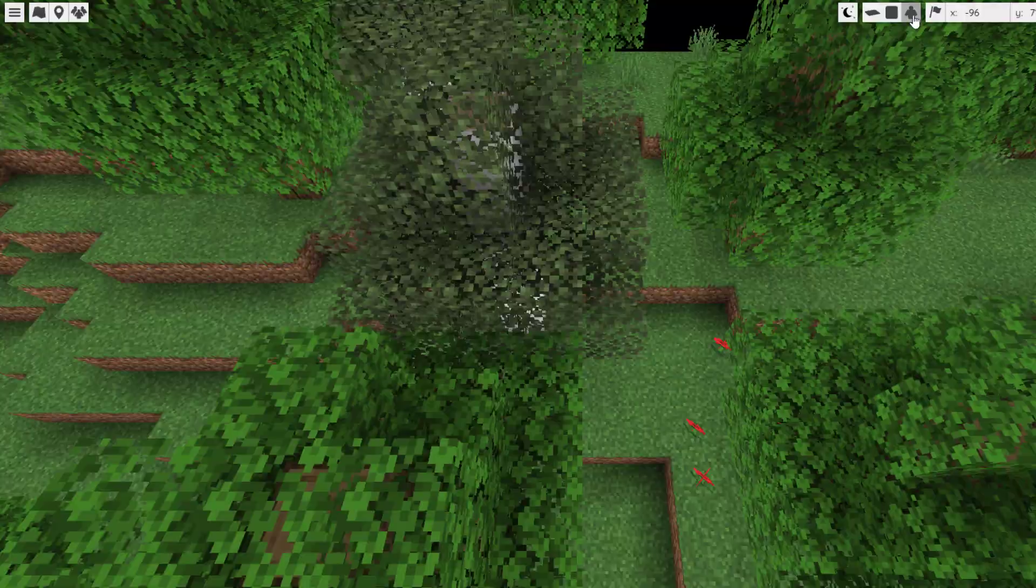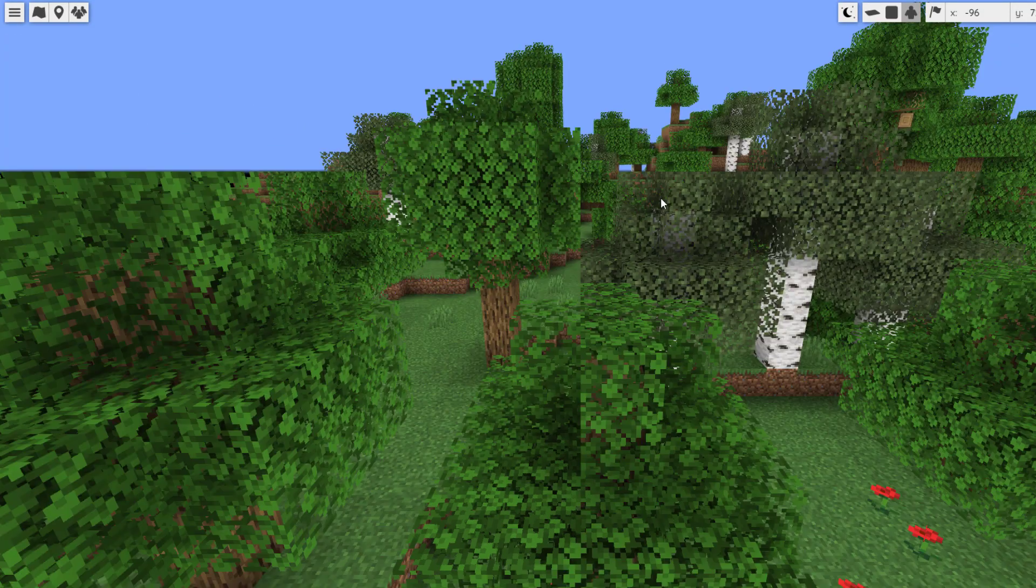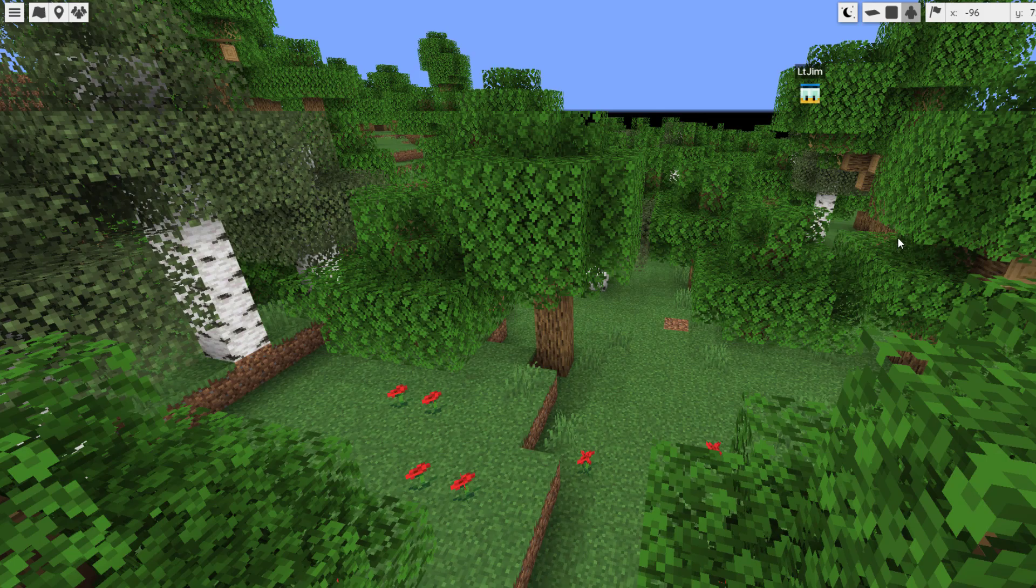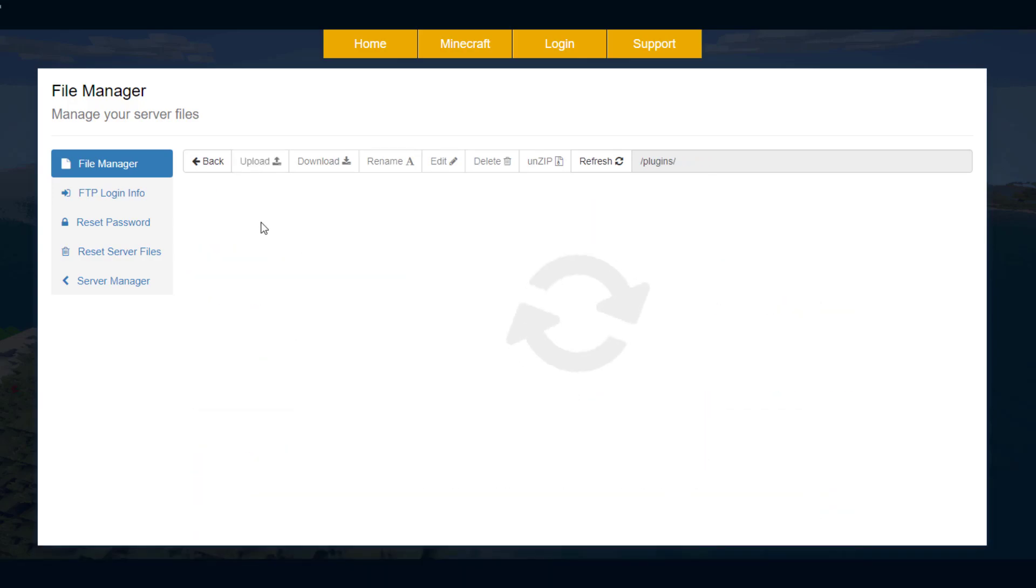So that is what the plugin is, that's kind of a quick look into what you're getting with this plugin, but let's show you how to set it up now. Once you've downloaded your plugin you want to obviously start your server and then we want to go into the BlueMap folder.